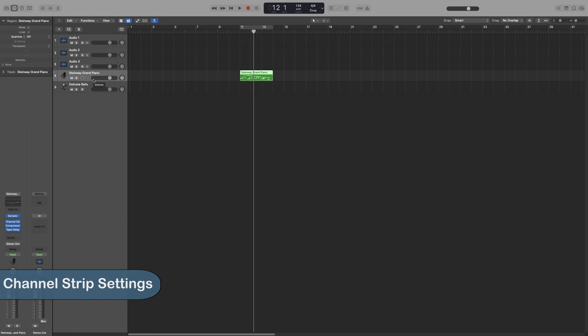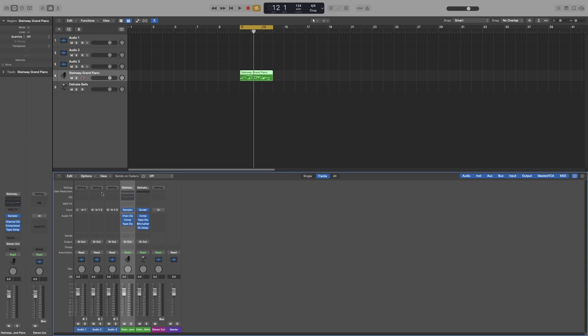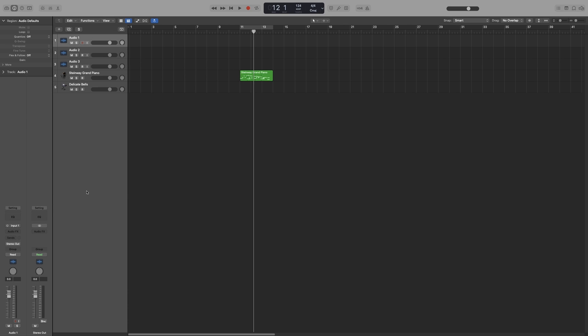Let's look at the channel strip options in detail. As you can remember, we have two channel strips - the ones here in the main screen and the ones here in the mixer. These are of course connected, so whatever change I make on this channel strip will also be applied on its corresponding channel strip in the mixer.